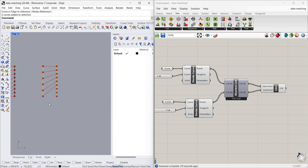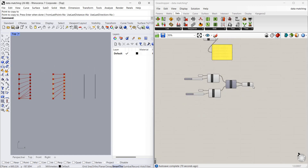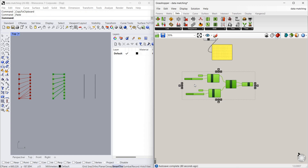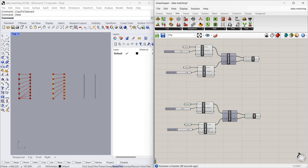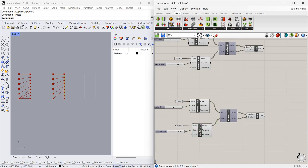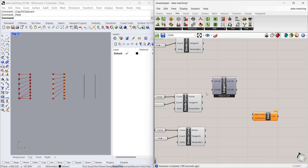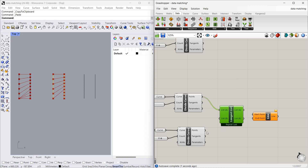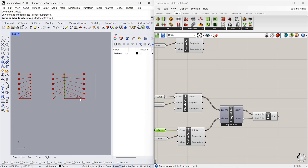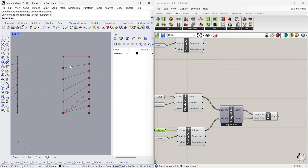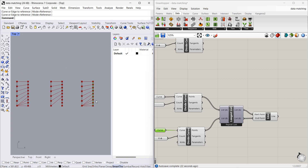Now we will see about Longest List. I'm going to copy this algorithm again. Now I'm going to connect these curves using the Longest List component — you can find it under Sets > List > Longest List. Connect these points to List A and these points to List B. As you can see, every point is connected to the parallel points, and the last point is connected to all the remaining points of the second curve. The same thing happens here also. So in Grasshopper the default method is Longest List — if you want Shortest List or Cross Reference you have to do it manually.